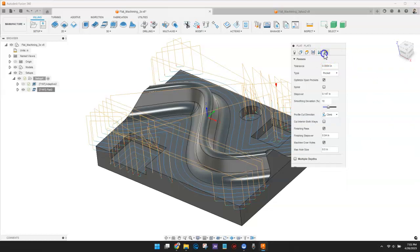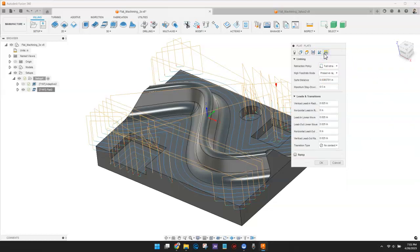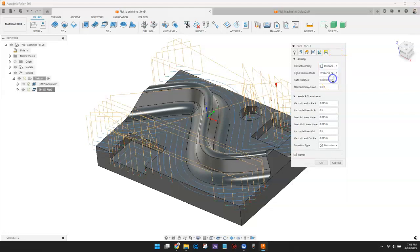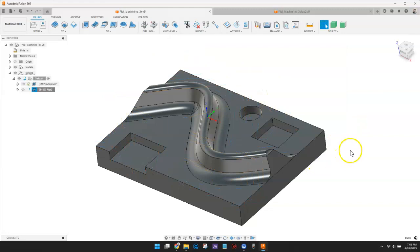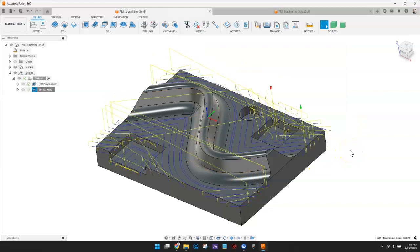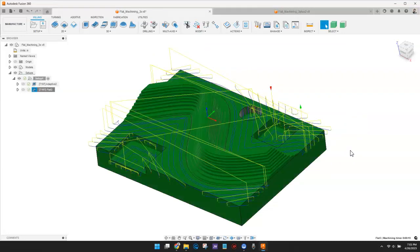Finally, I'll set the Retraction Policy to Minimum Retraction. This moves straight up to the lowest height, where the tool clears the work pieces, plus any specified safe distance.